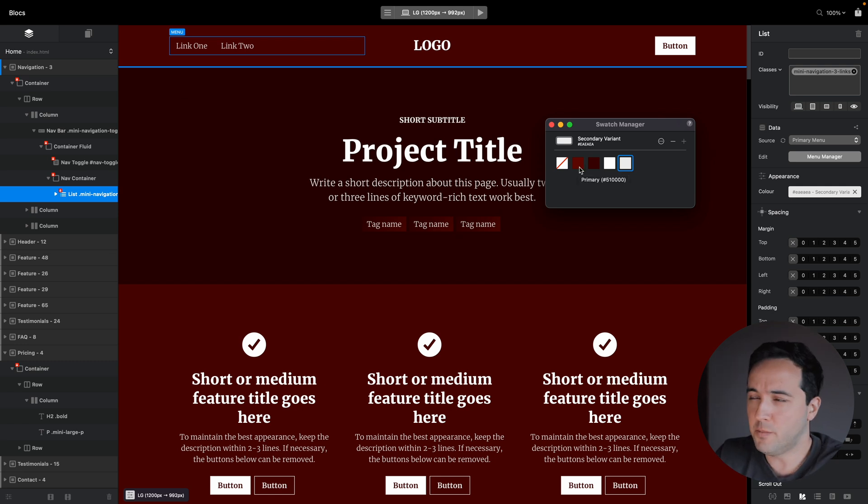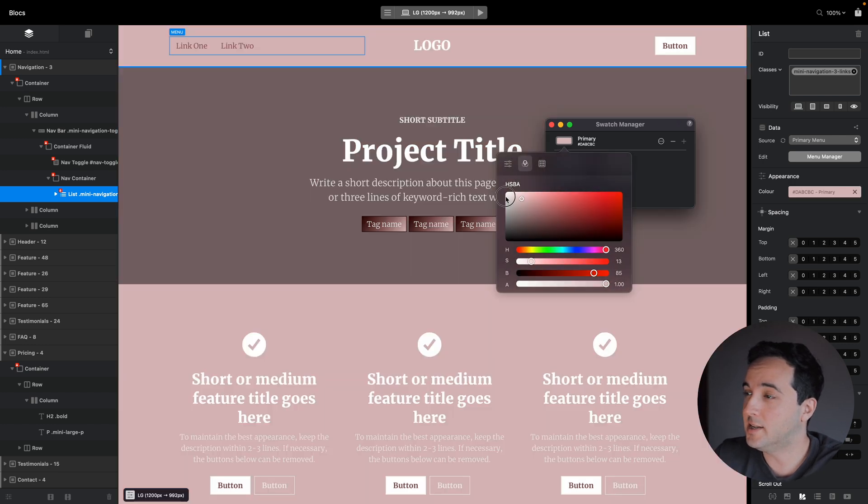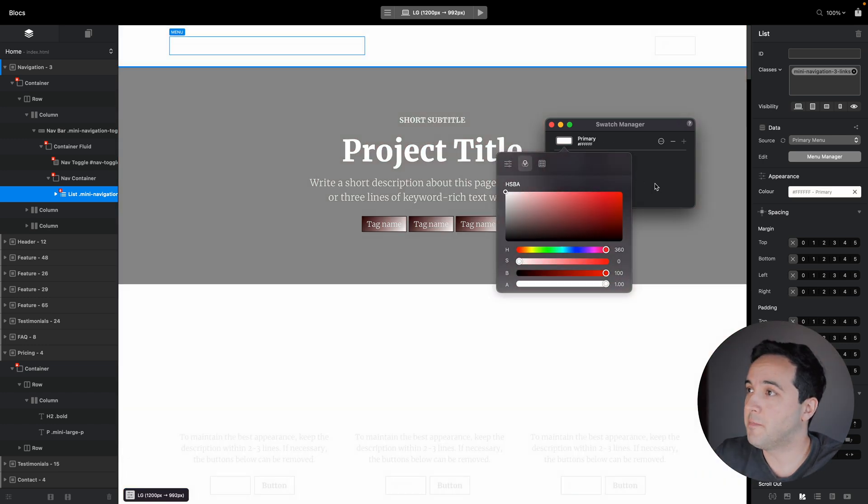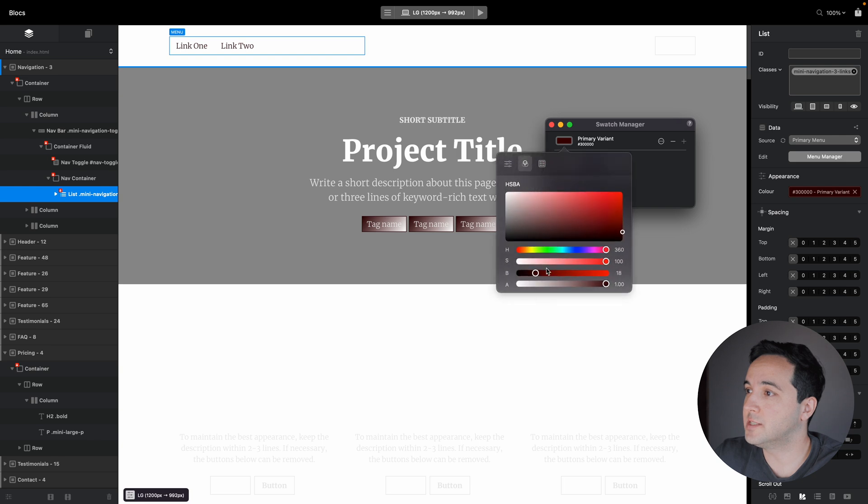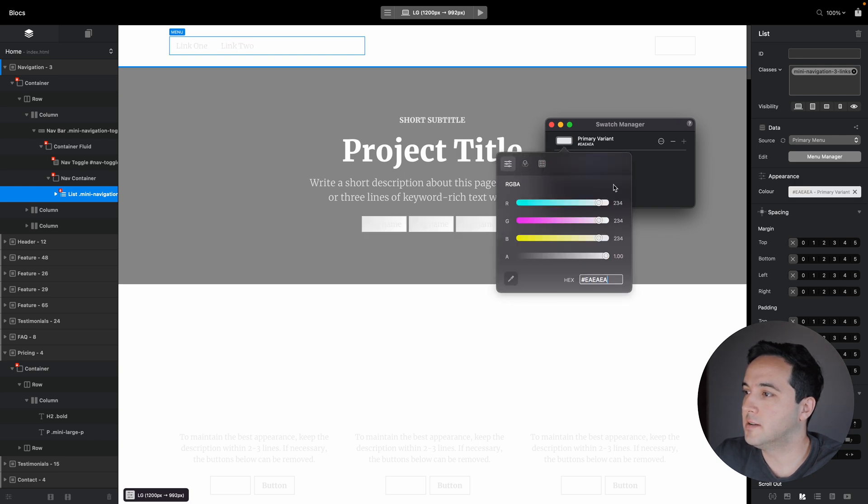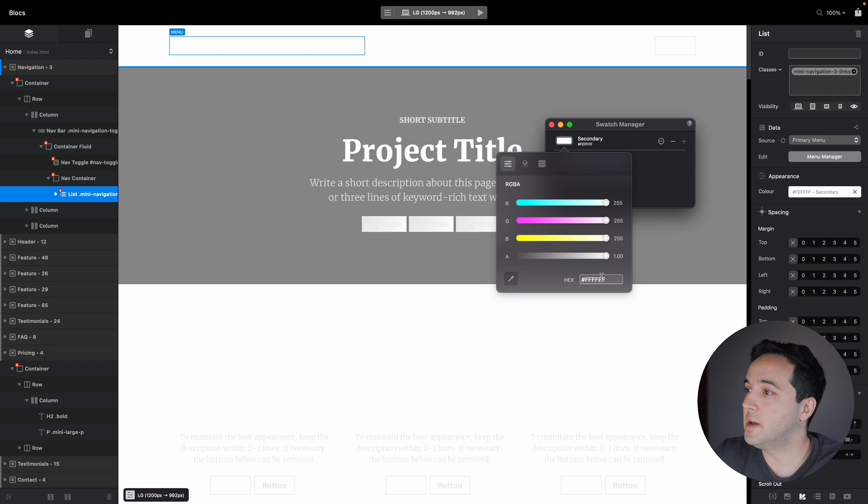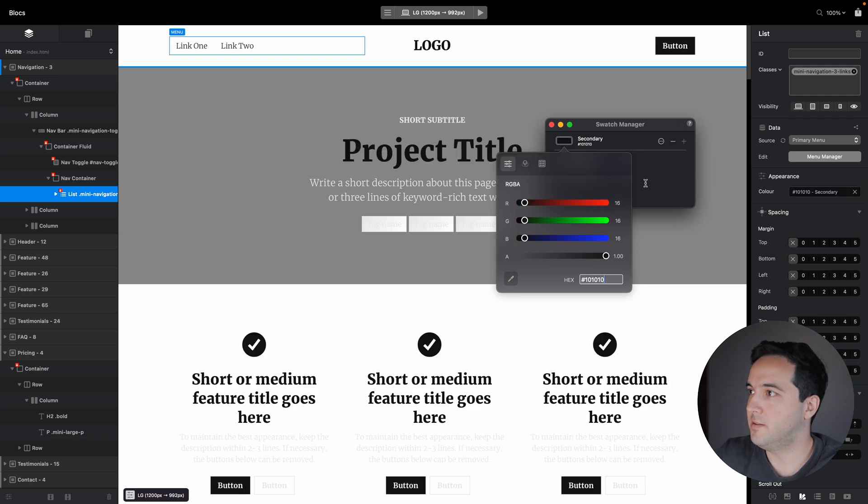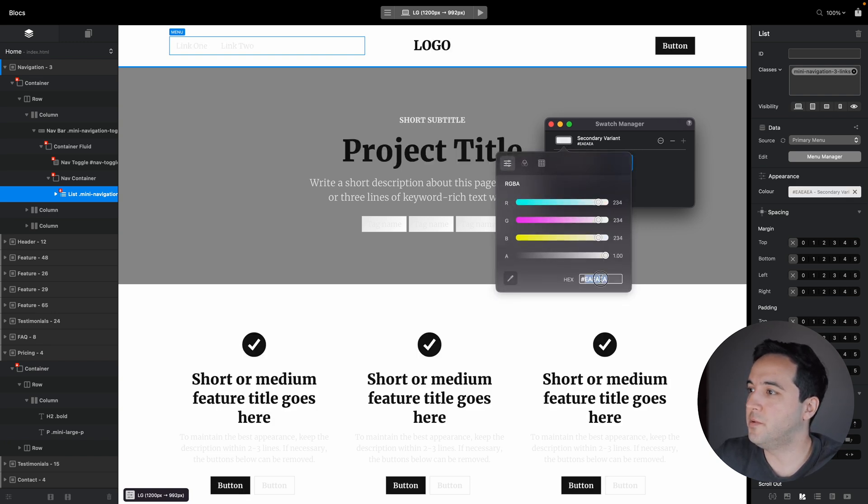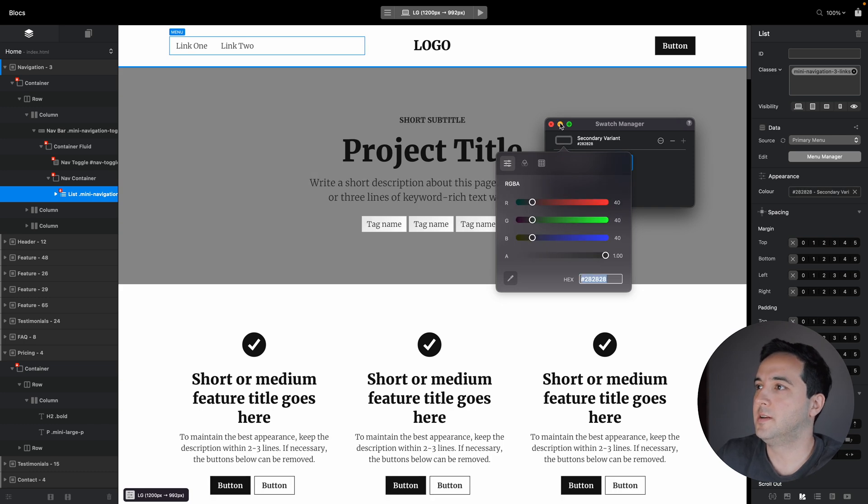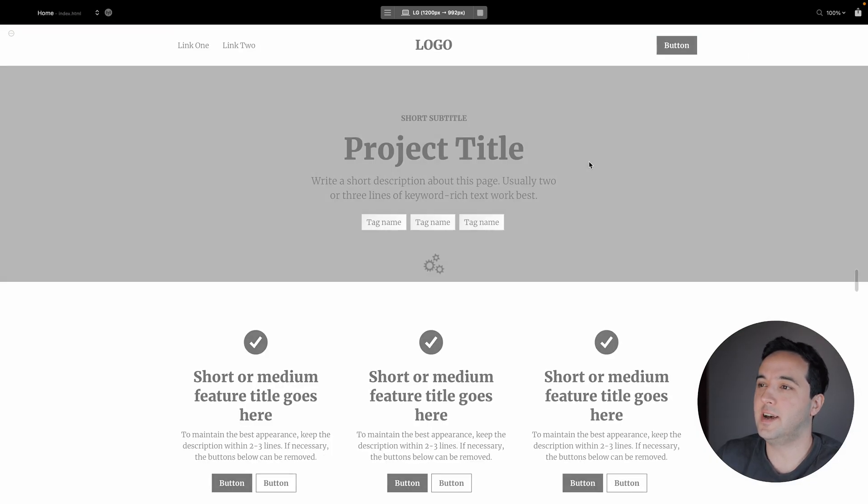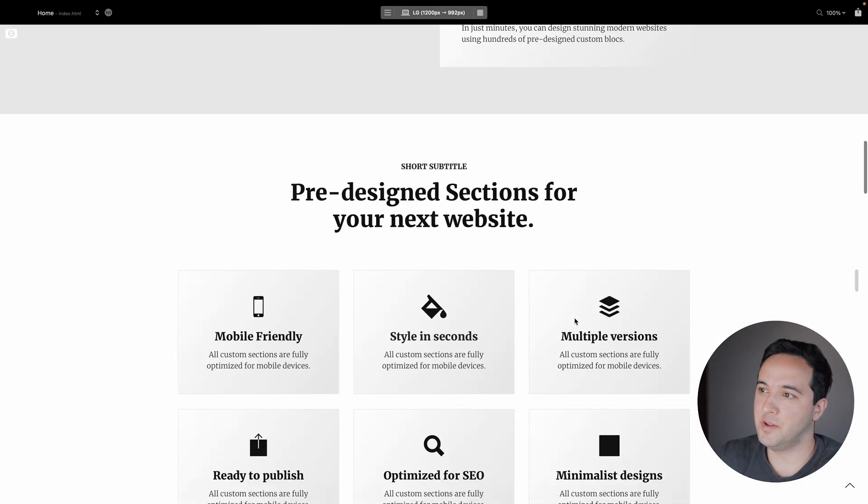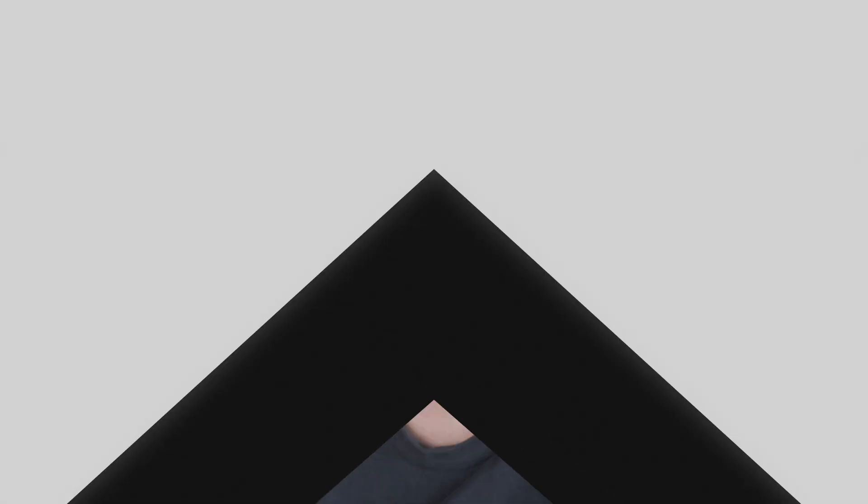In some point, if you decided to go back to light version, all you need to do is adjust four of these classes. Let me switch back to the default values. As you can see now, everything is in light theme and every element is perfectly styled for the light theme. This is how I use Minimalist library all the time for my freelance projects.